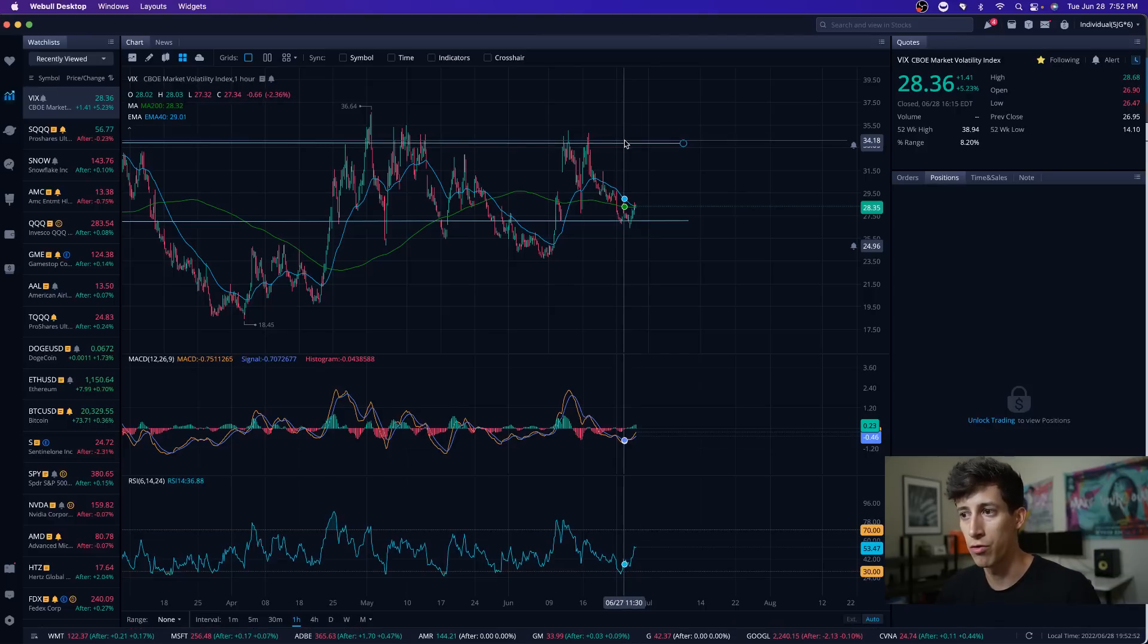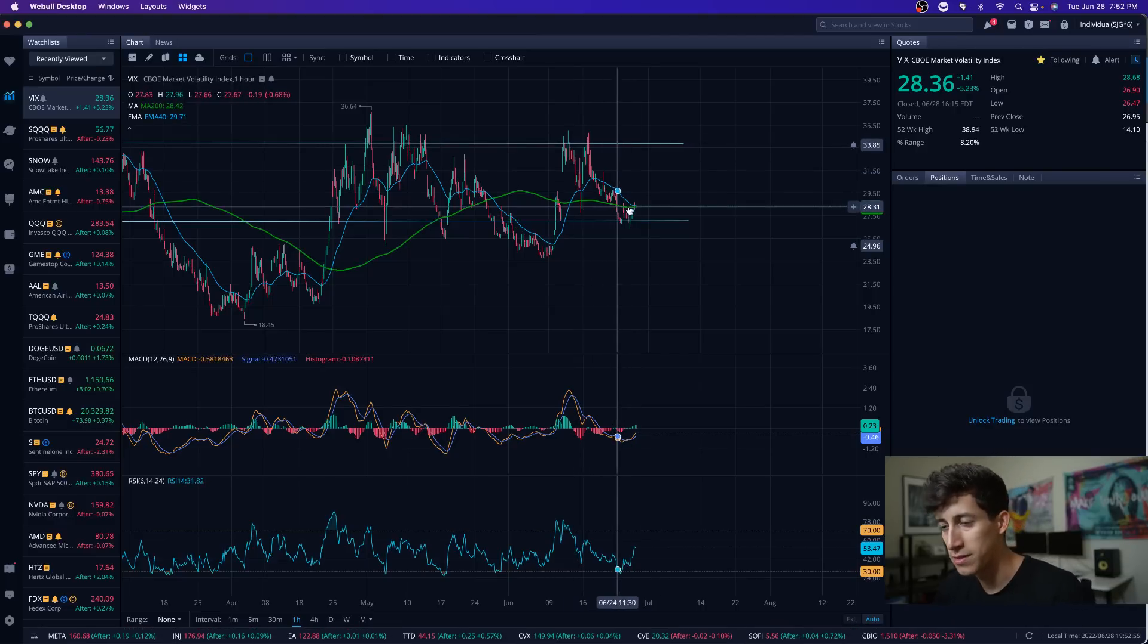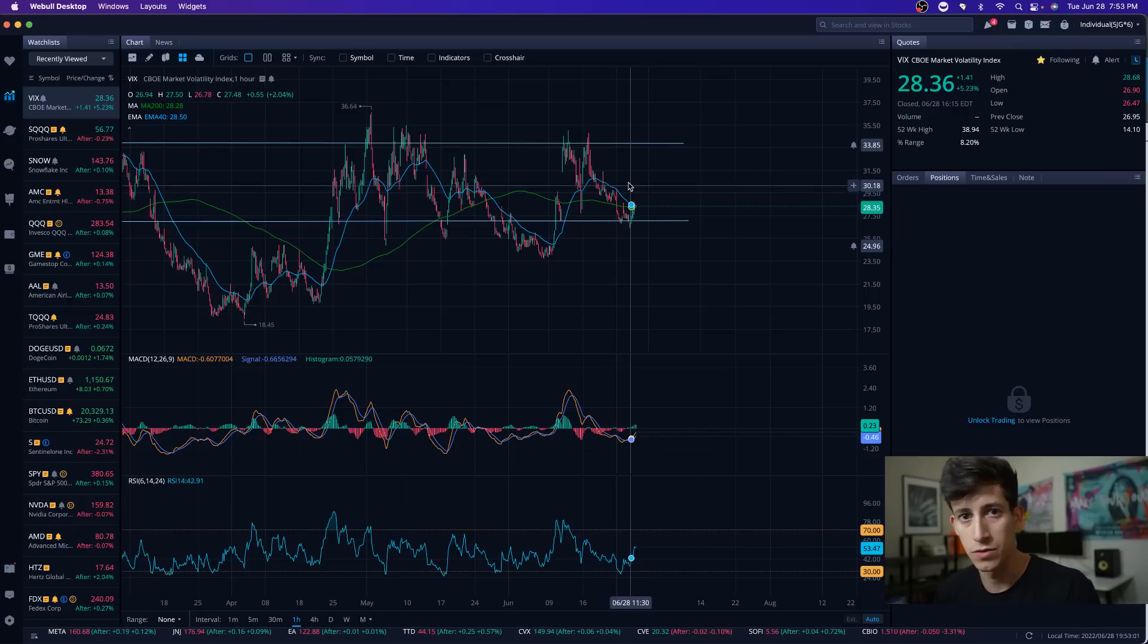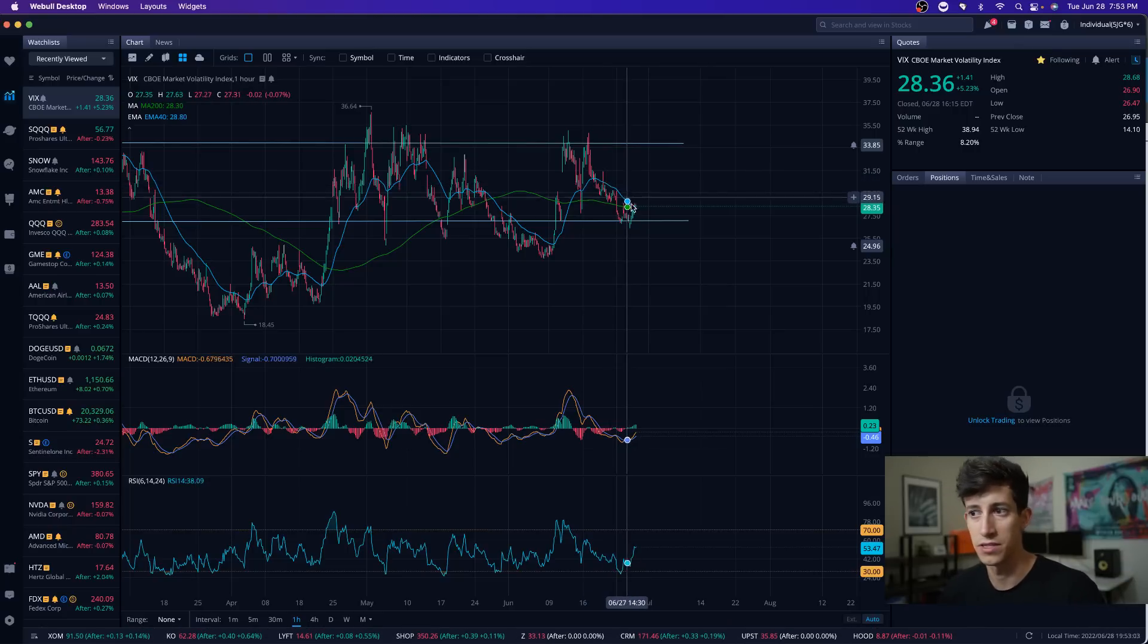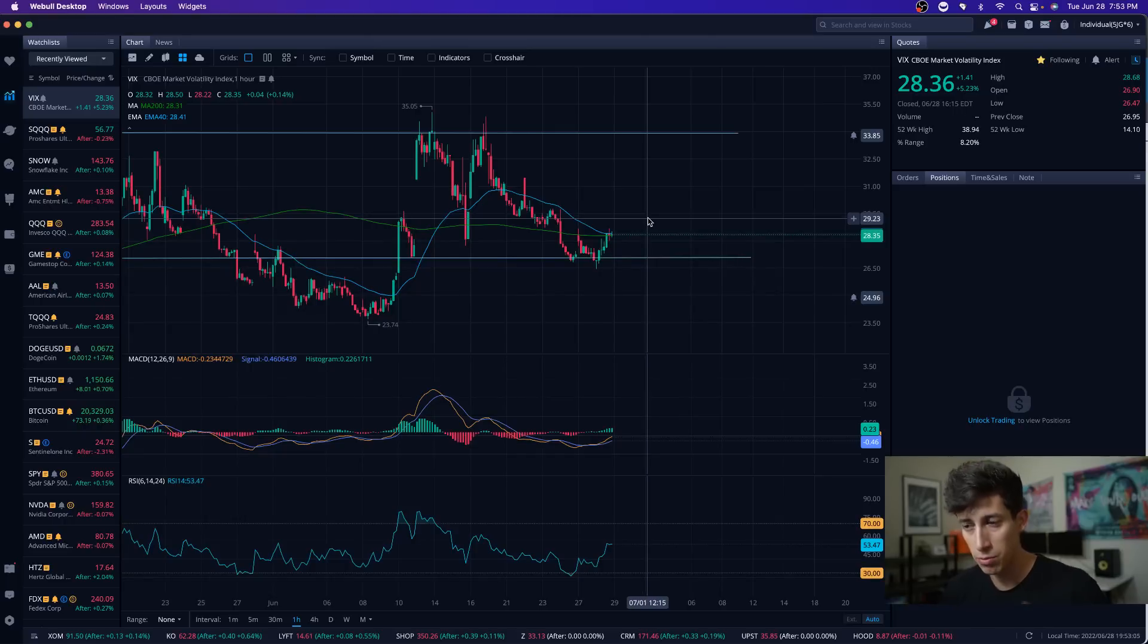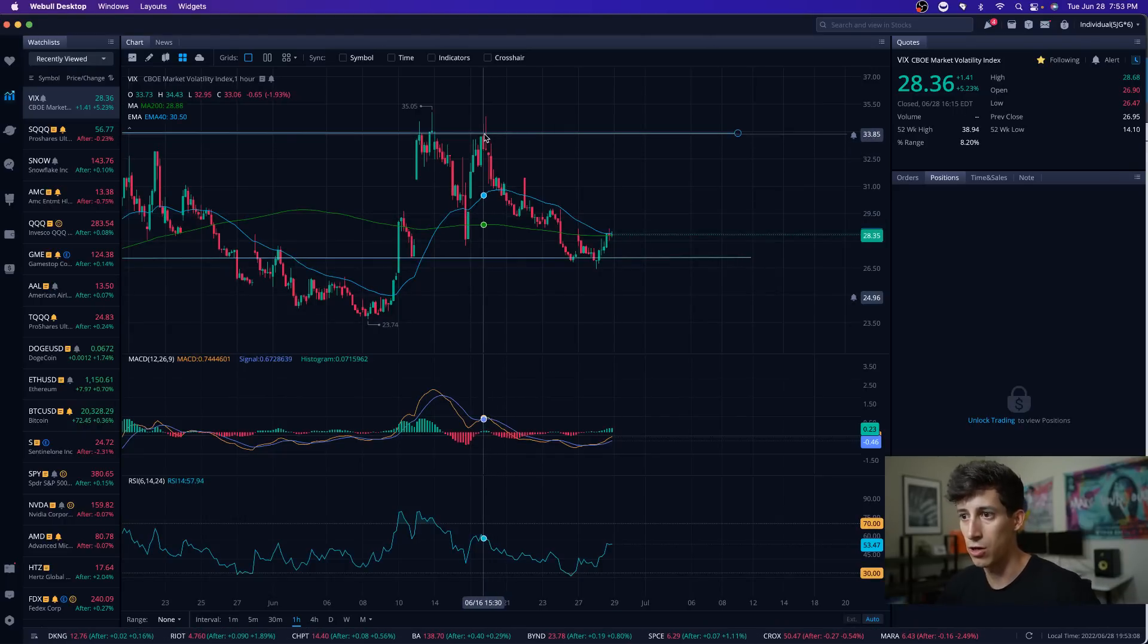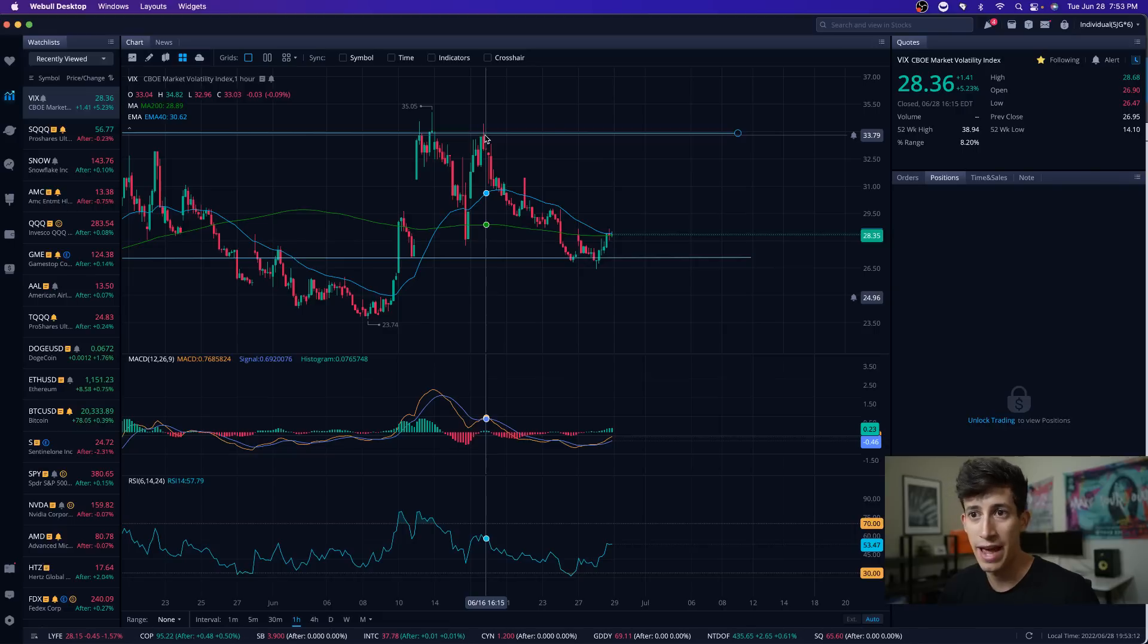The reason this is important to understand is, how does this correlate over to the stocks that we choose to trade? Anytime the VIX begins to rise, the markets begin to fall. Please do your own technical analysis on your own time to see if it actually makes sense to you.